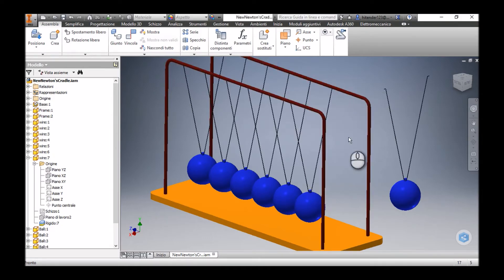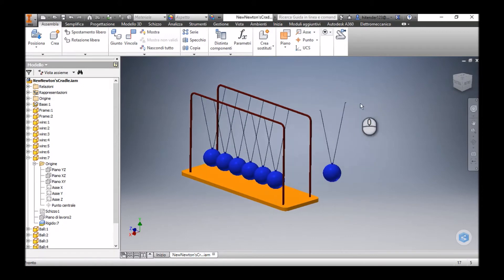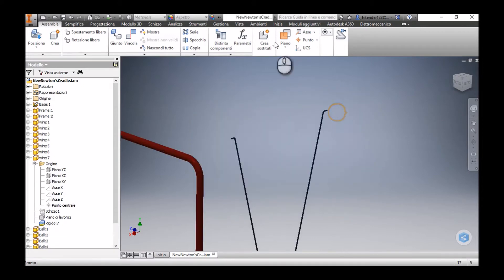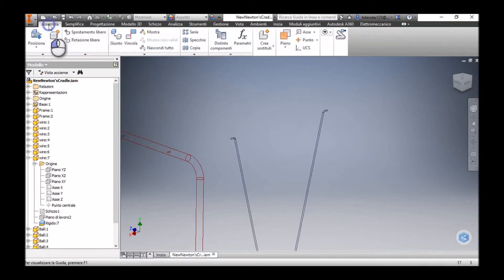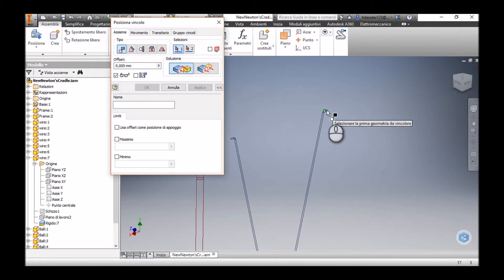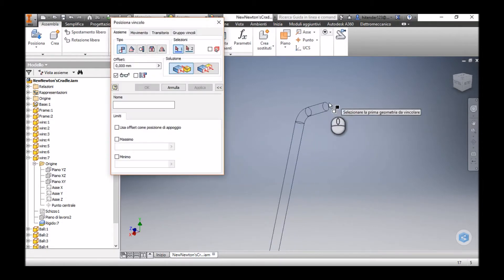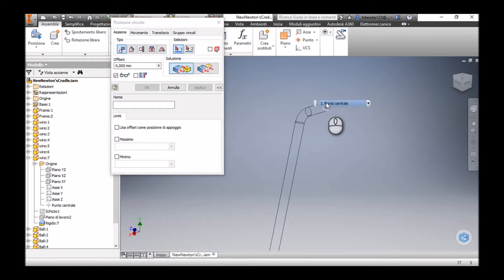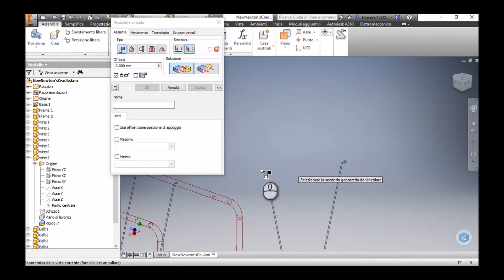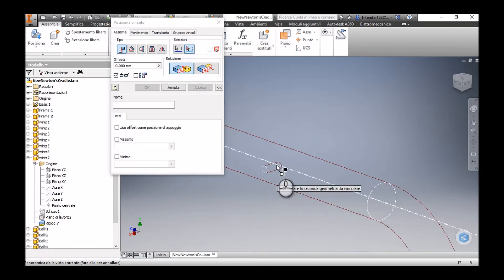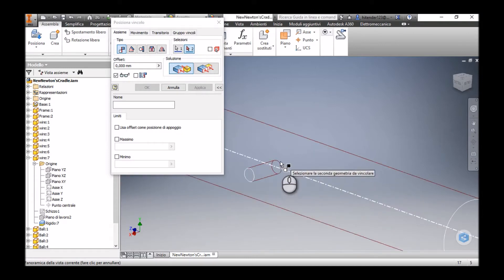I'm going to apply a constraint here to this wire. First, I'm going to change the view to wireframe so that we can apply the constraints more precisely without any trouble. I'm going to apply a constraint between the central point of this face of this wire and the central point of this face here in the hole drilled on this frame.